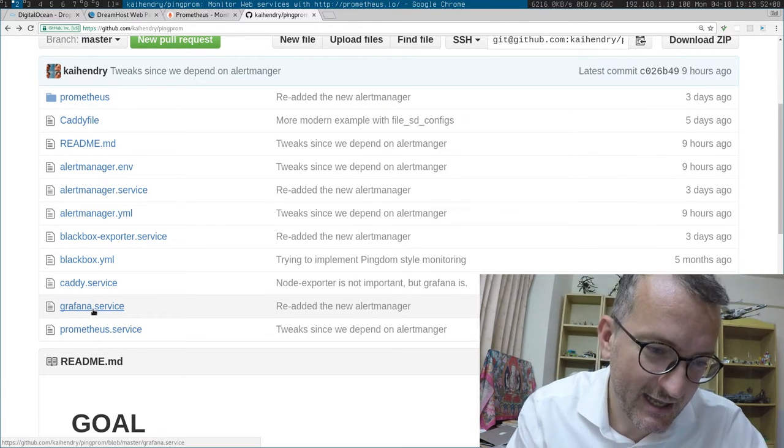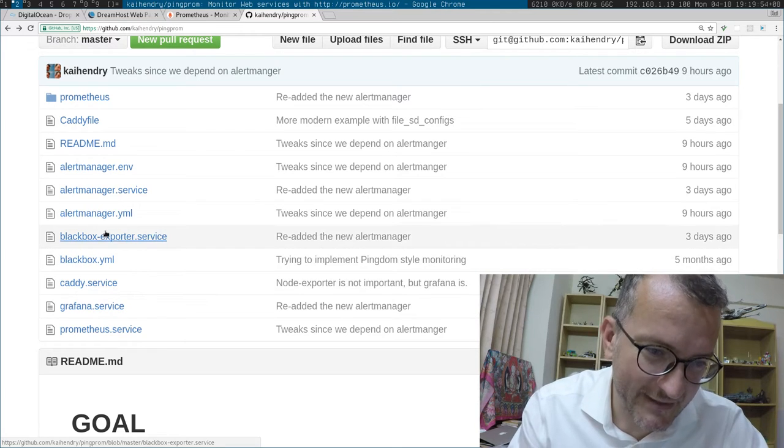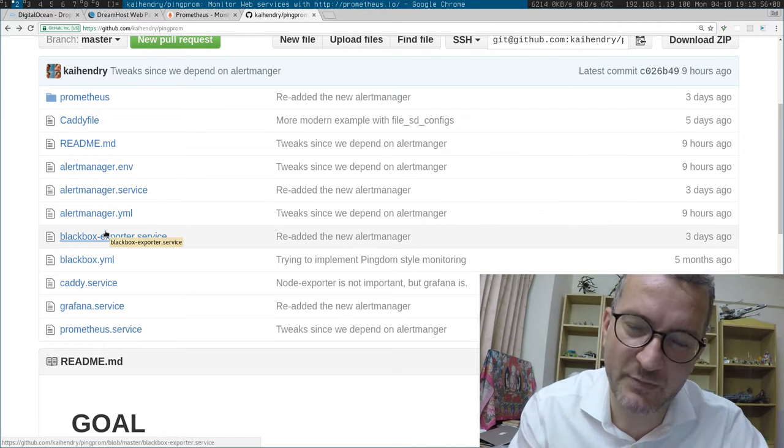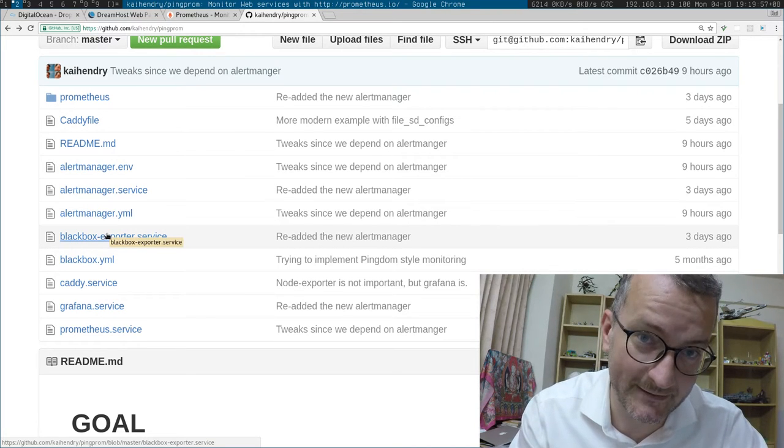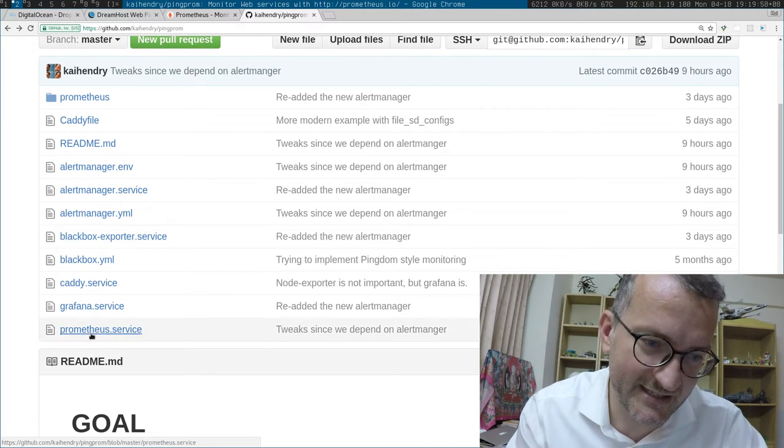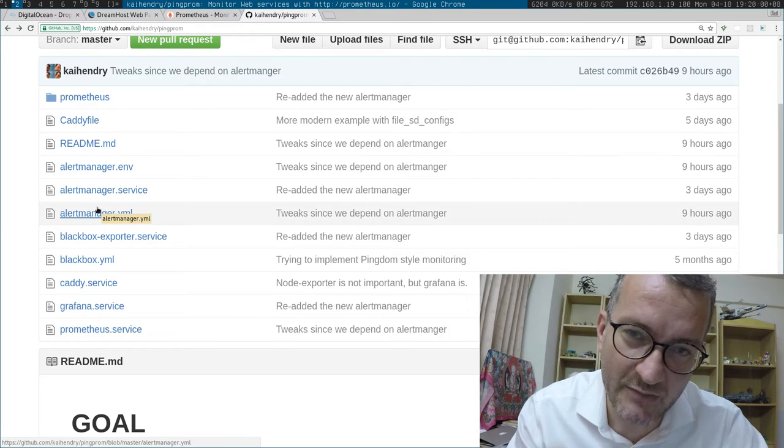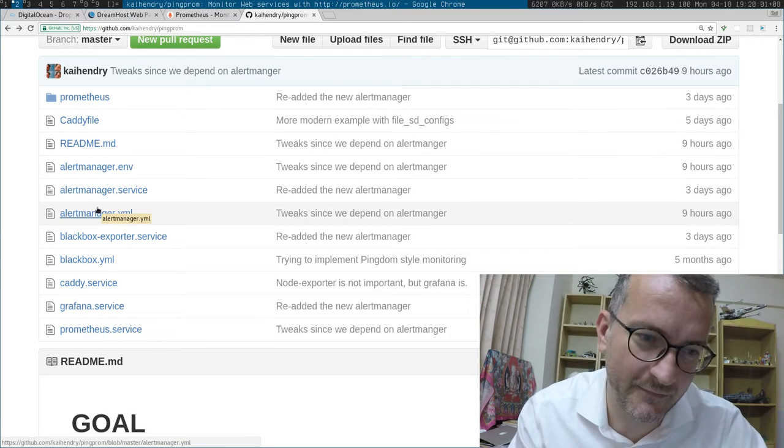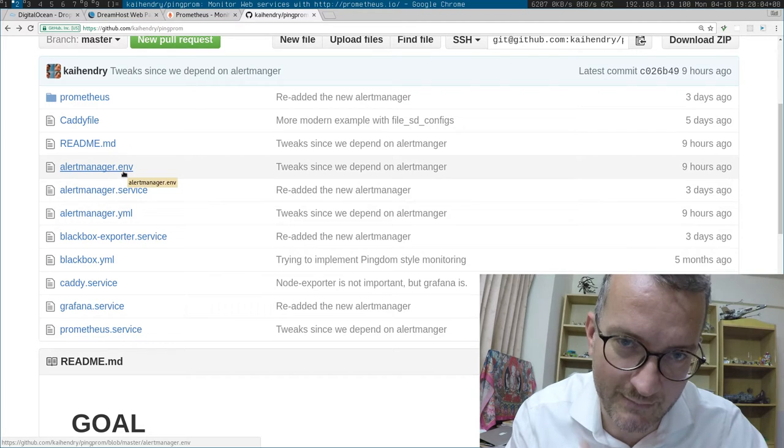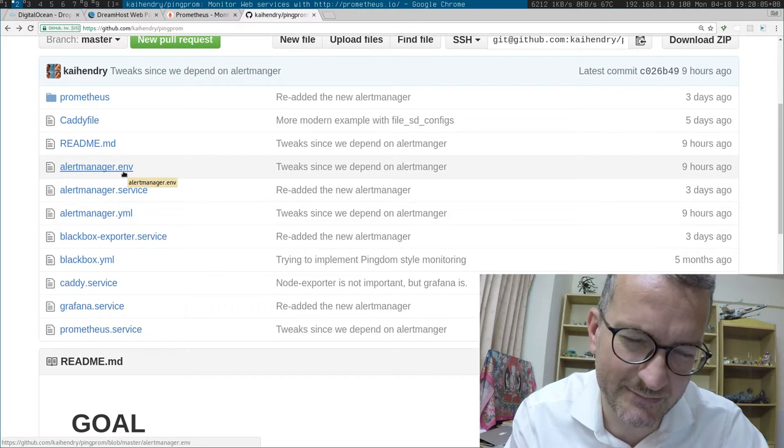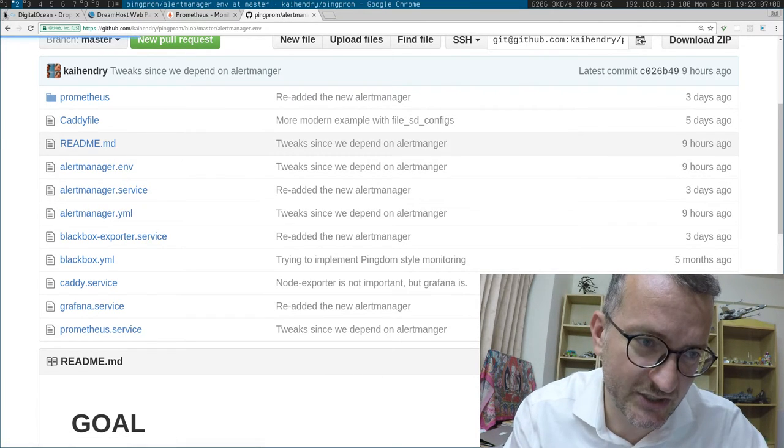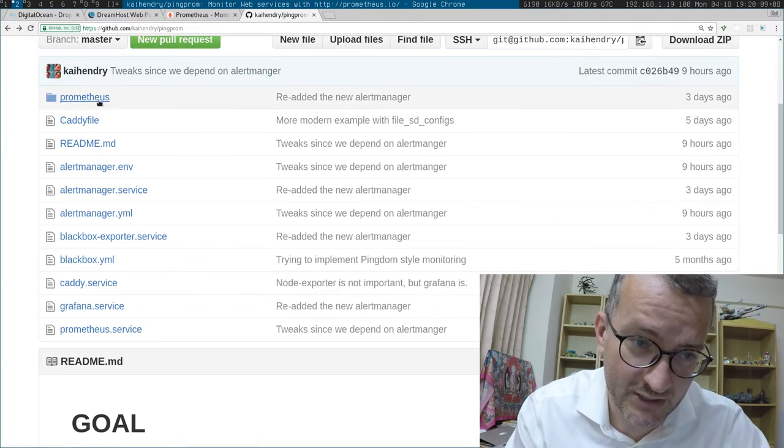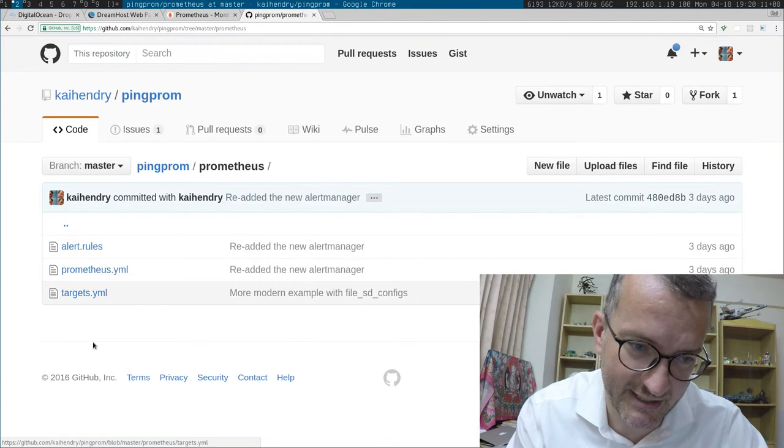Grafana is the stats thing basically. Black box exporter, that's the service that does all the pinging. So Prometheus basically tells it what to do. Alert manager, if you configure it, I configure it with Amazon Simple Email Service, so you can configure it to send your emails.